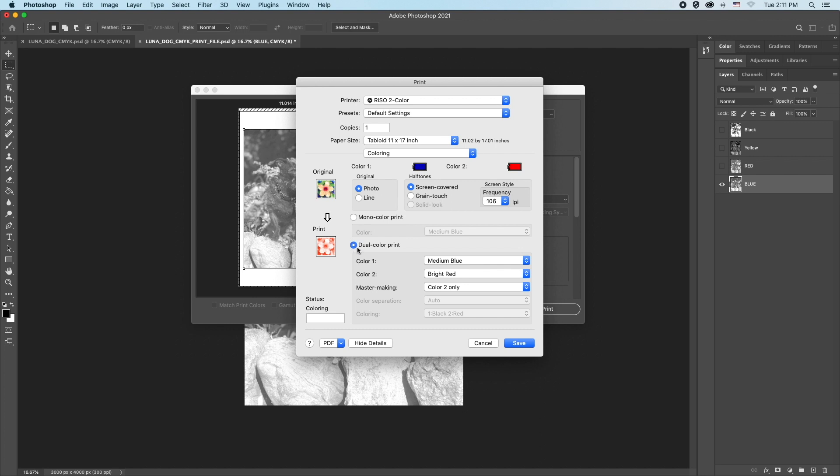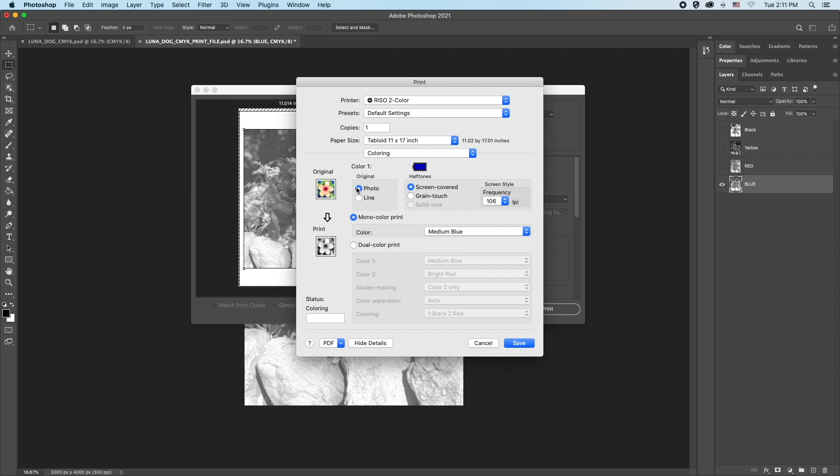Last, we need to choose monocolor print, which can be confusing. Basically, what you are doing is telling the printer to make a master image for only the first cylinder. We can see that only color one, which is blue, is selected. We will send the red layer to print in just a moment, but right now we are focused on this single blue layer.